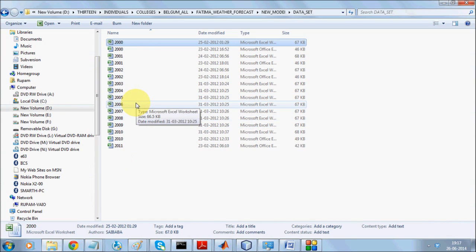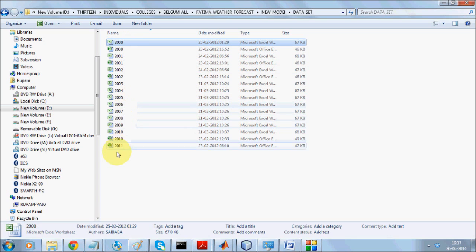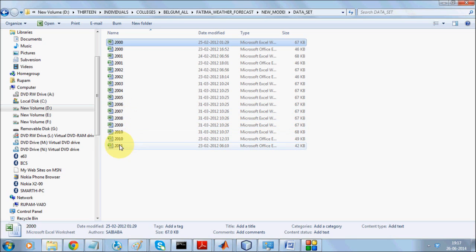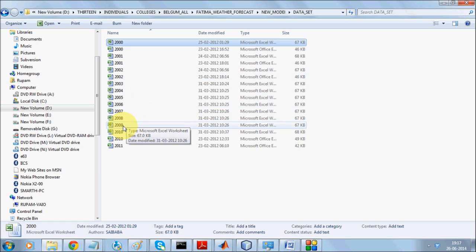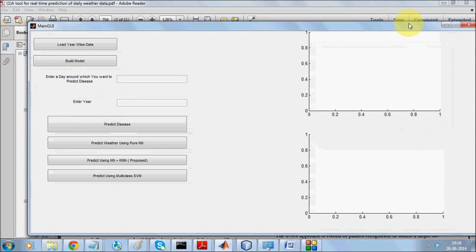To verify prediction accuracy, we assume we only have data up to 2005 and use that to build our model, then carry out predictions for the next several years. Since we have the actual data for the following five to six years, we can compare predicted values against real values.